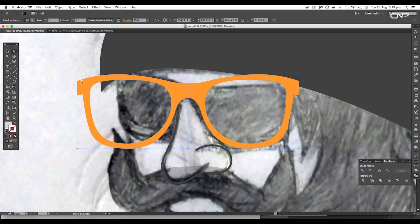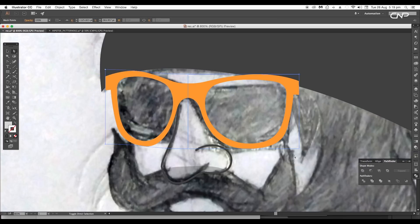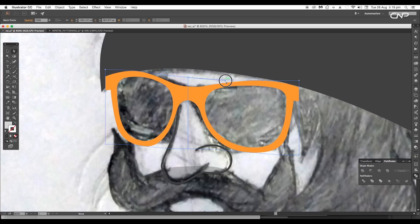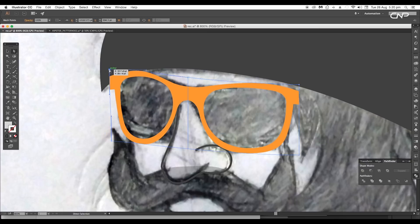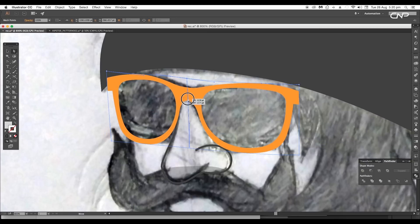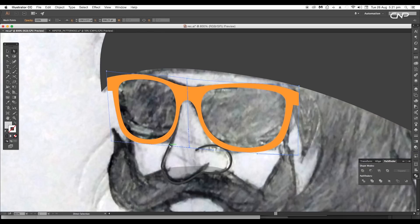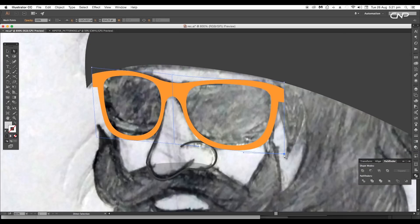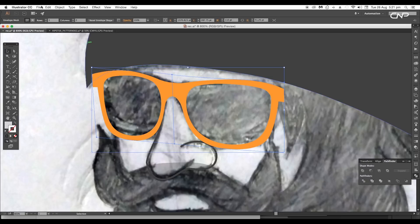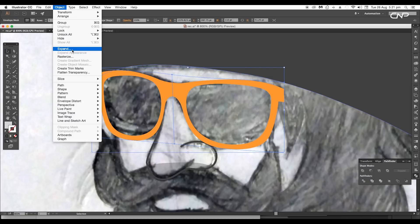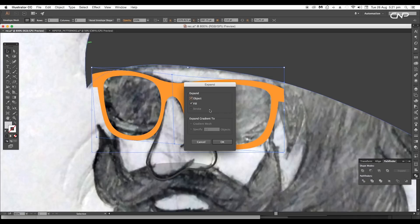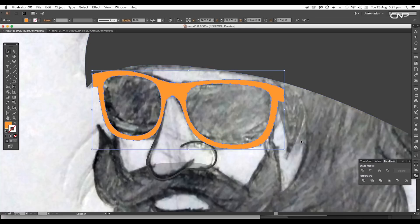Using the Direct Selection tool, start adjusting the anchor points to tweak the shape. Adjust the handles to match it according to our design — keep adjusting until you get the desired look. Once done, go to Object and click on Expand — this will expand the shape into a fill object.